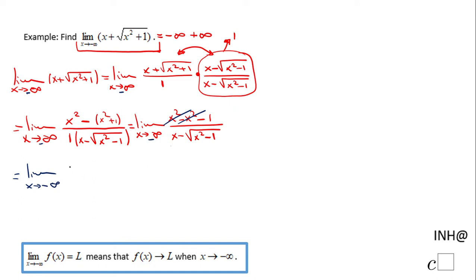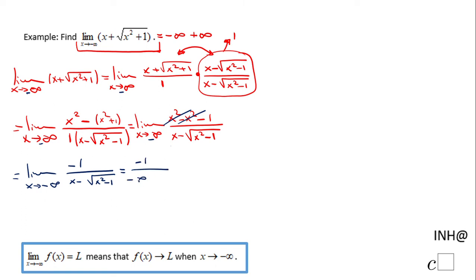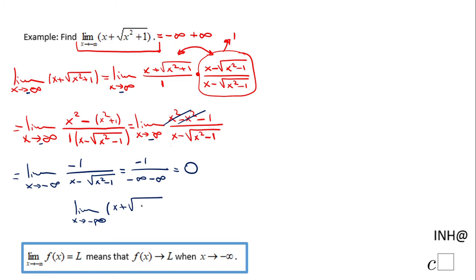Now if we replace x with negative infinity in negative 1 over x minus square root of x squared plus 1, we get negative 1 over negative infinity minus infinity, which gives 0. So the limit as x approaches negative infinity of x plus square root of x squared plus 1 is 0.